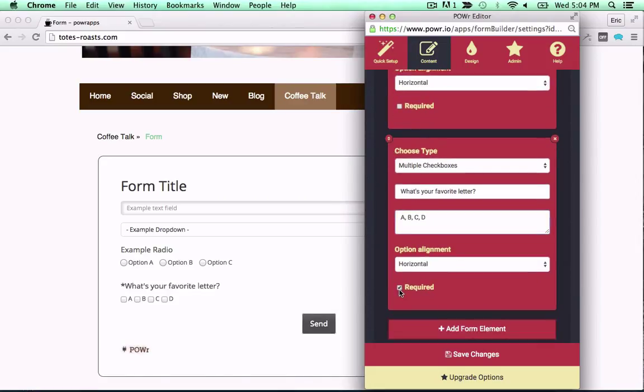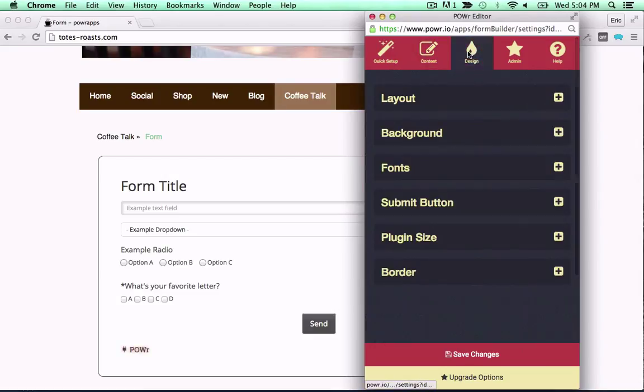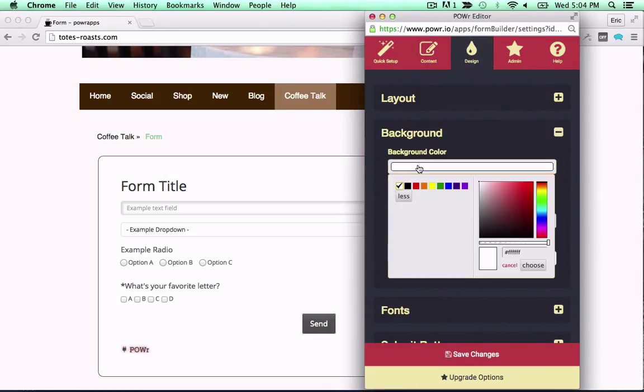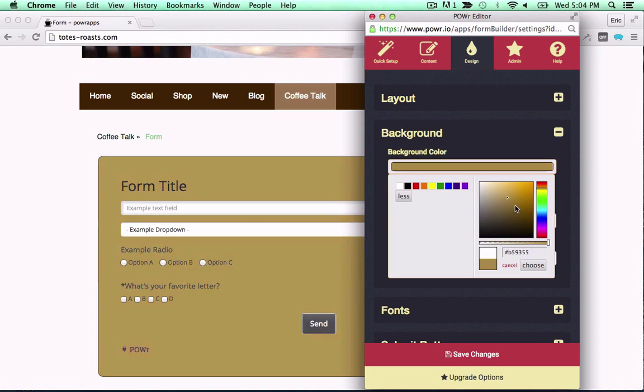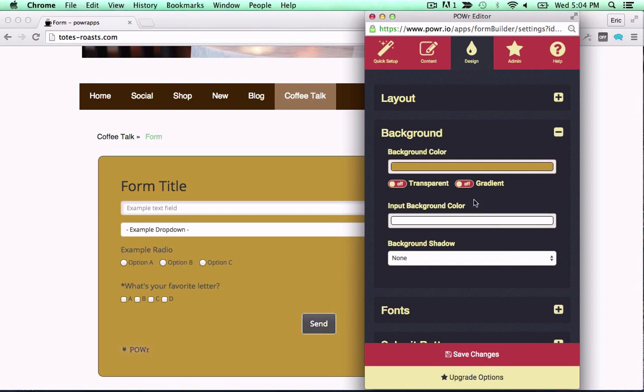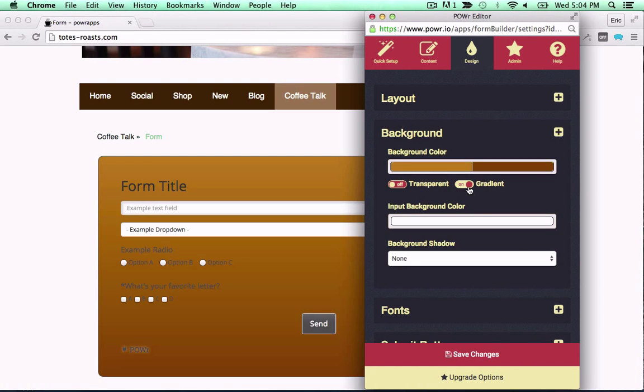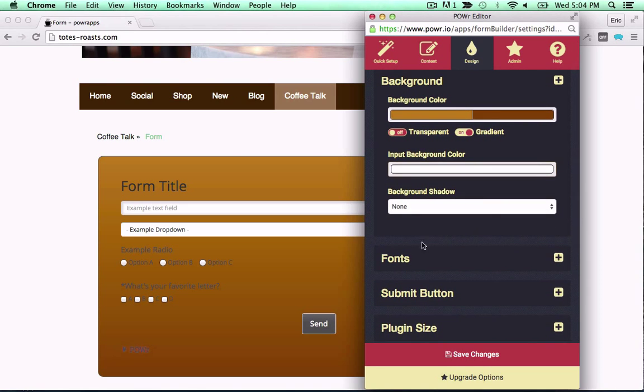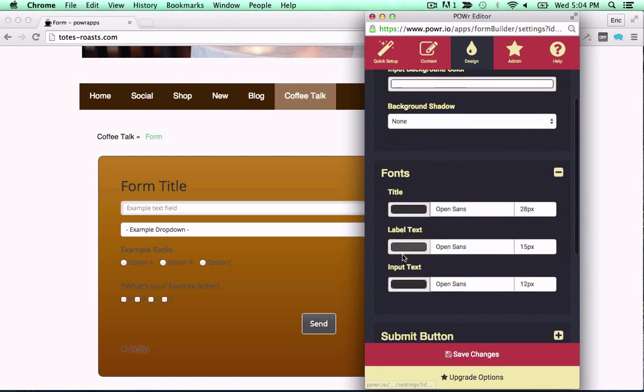Choose to make fields optional or required. Custom design controls let you create any form you like. Set colors, fonts, backgrounds, borders, gradients, and much more.